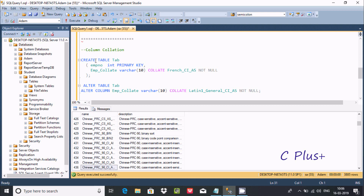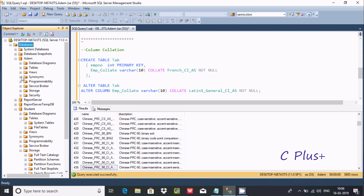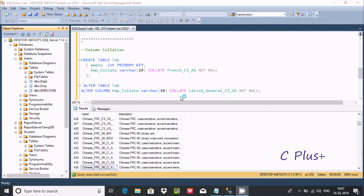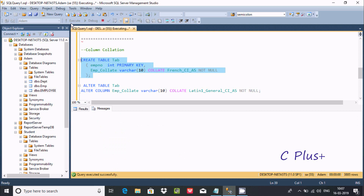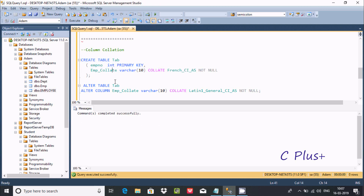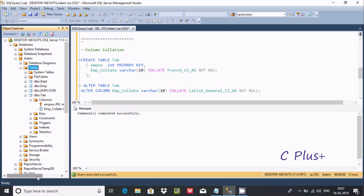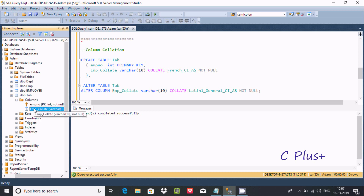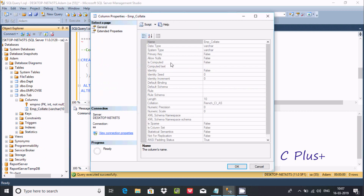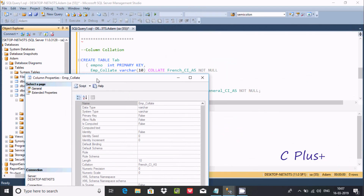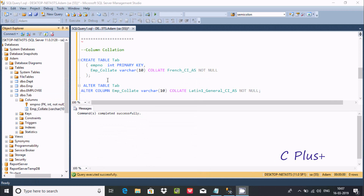I'm going to create one table with the name tab. First I'll check if a table named tab already exists and delete it. After executing the query, one table is created named tab. Let's refresh — there is a collation created on the emp column. You can check the properties to see the collation is set to French_CI_AS on the table column.